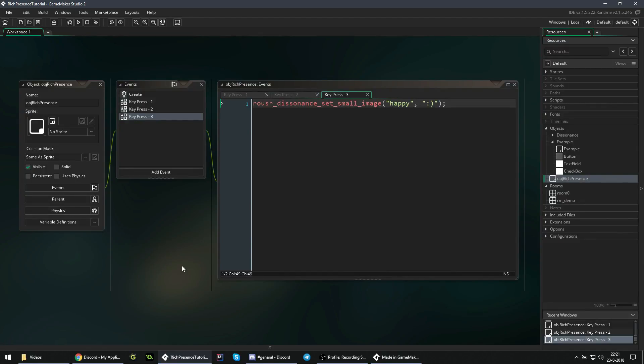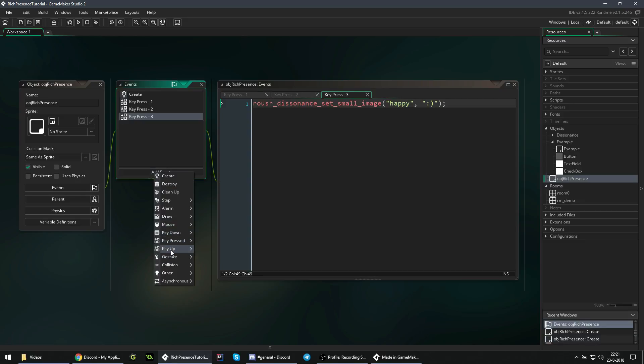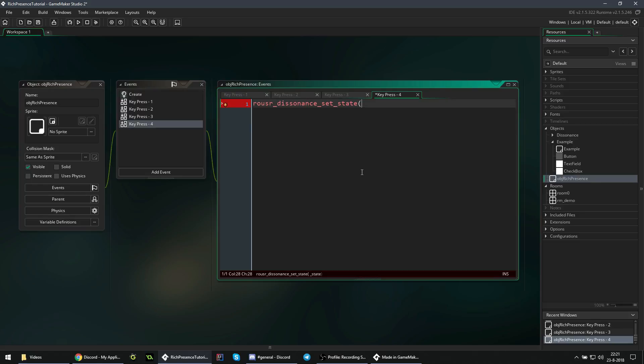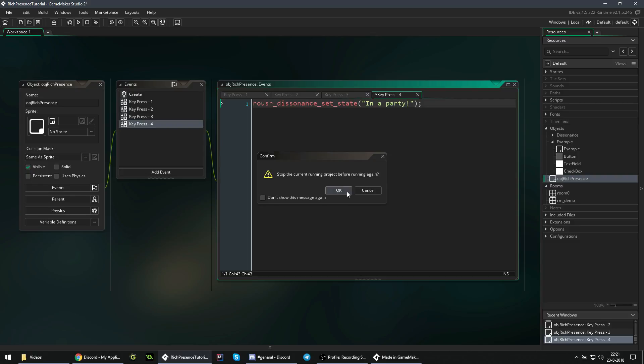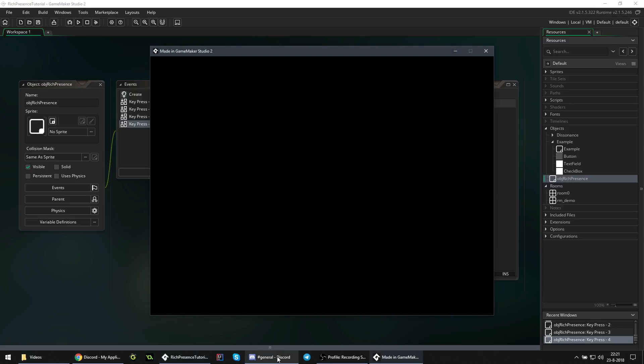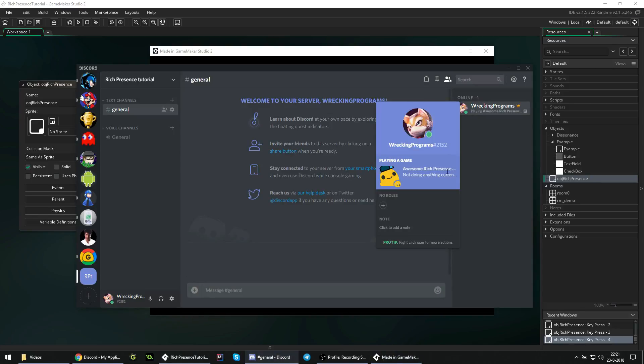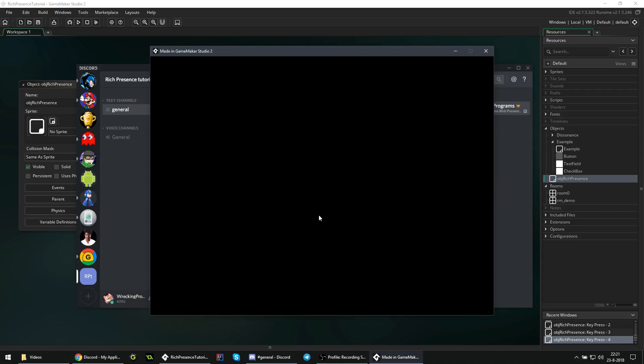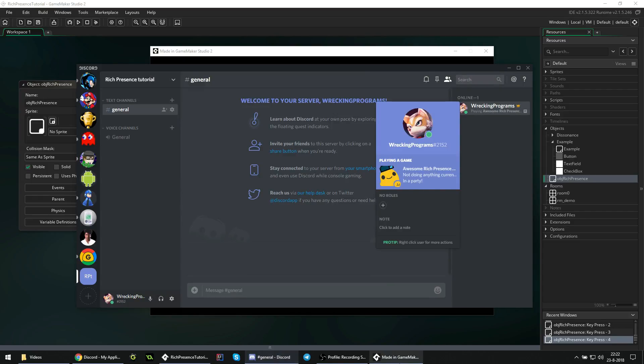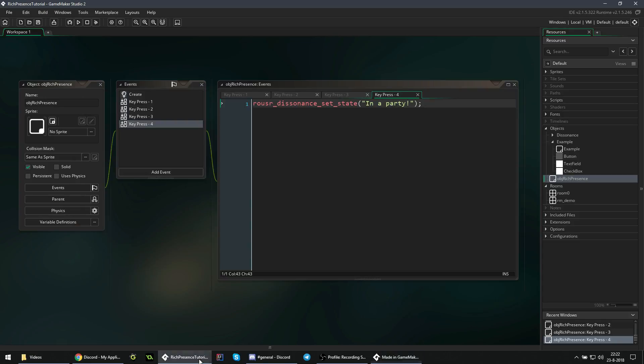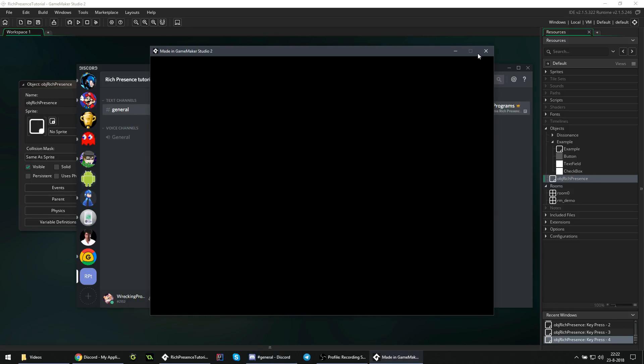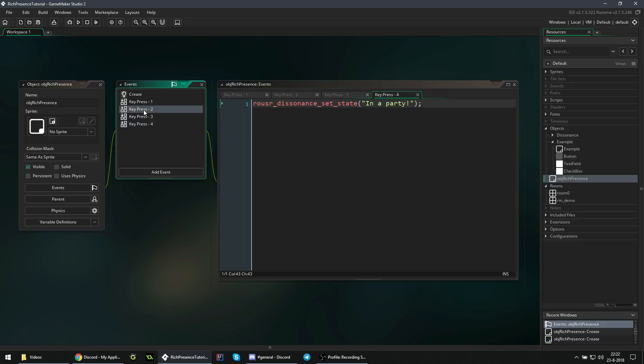Now we are going to go over the state, so the text directly below the details. If we press 4, then we update the state. You can set Rouser Dissonance set state to whatever you want, let's call it in a party. And this by itself does not contain any party info. So we press 4, and it says in a party here. However if we now press 2, which is supposed to reset everything, it still says in a party. So we have to make sure to update that to also set our state to nothing, and now it should reset properly.